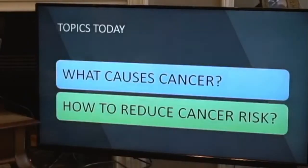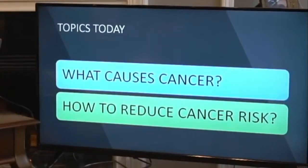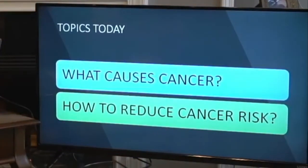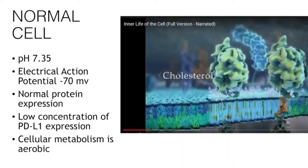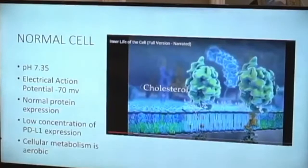There are two primary questions that always get asked: what causes cancer, and how do you reduce your cancer risk as a prophylactic or preventative? I'm going to deal with both of those in this paper. The normal cell typically has a pH of about 7.35, and its electric action potential or voltage across its cell membrane is typically about minus 70 millivolts. That's the energy that drives a lot of things that happen in the cellular structure.